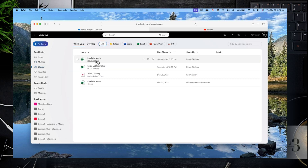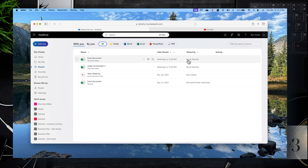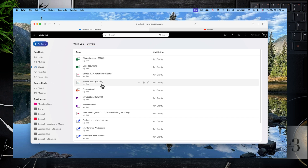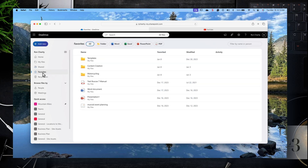I suggest you play around with that to get a feel for it. This is the Shared section — documents that are shared with you or by you. The listing of documents will show you the file and who shared them with you.